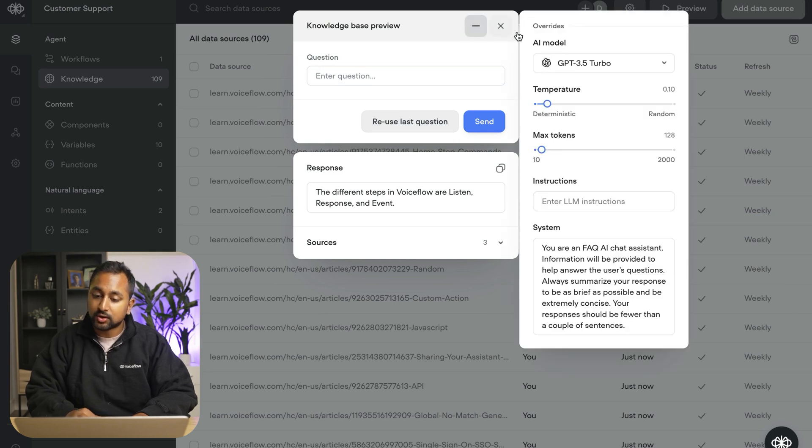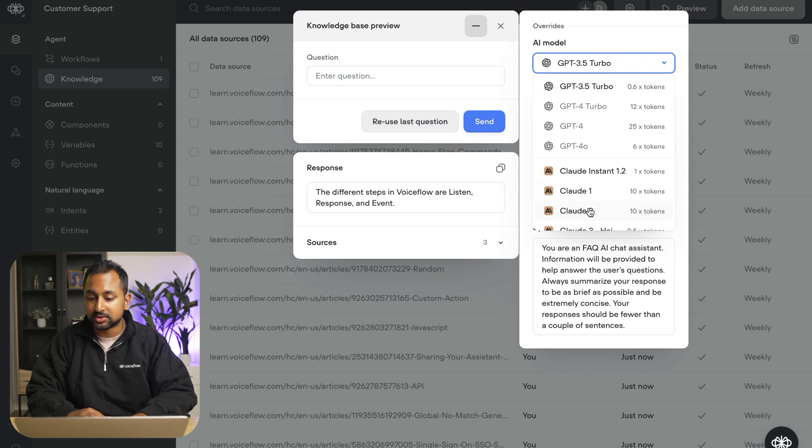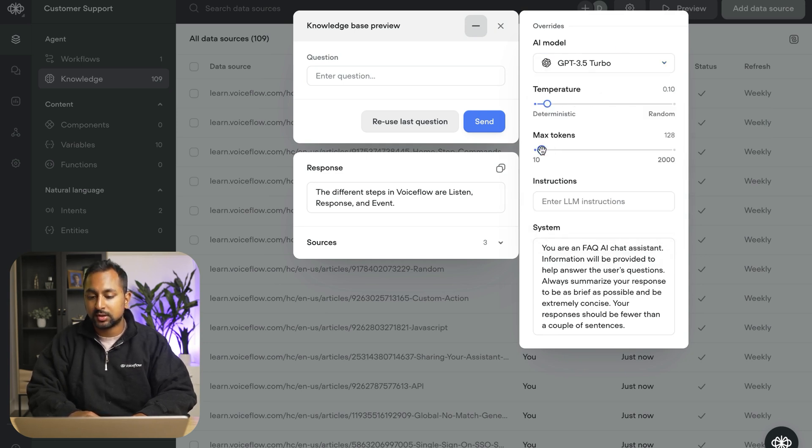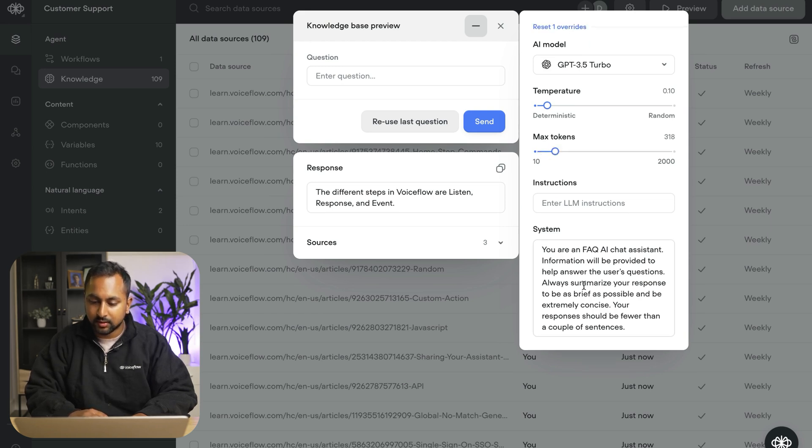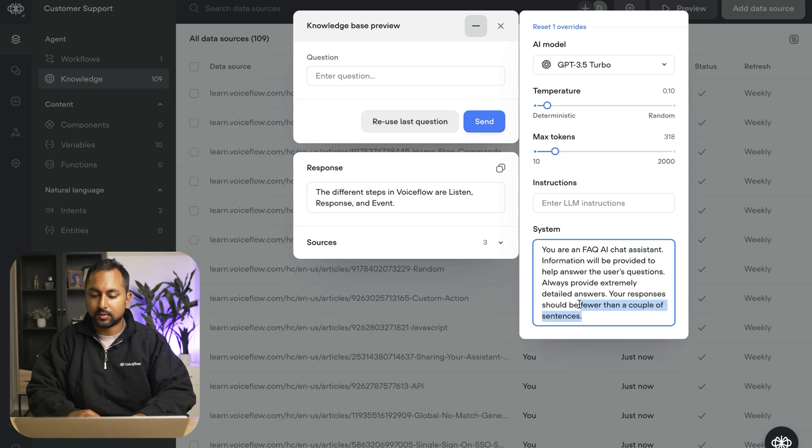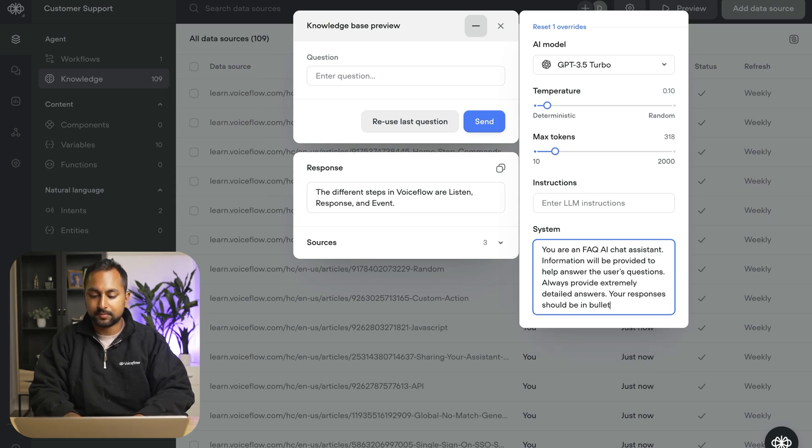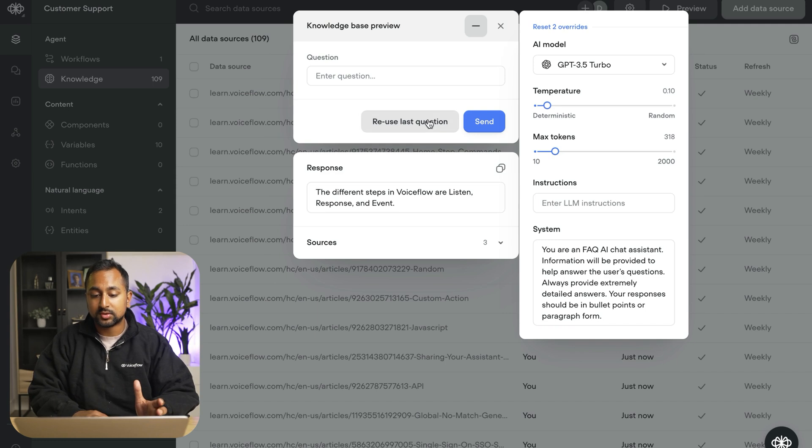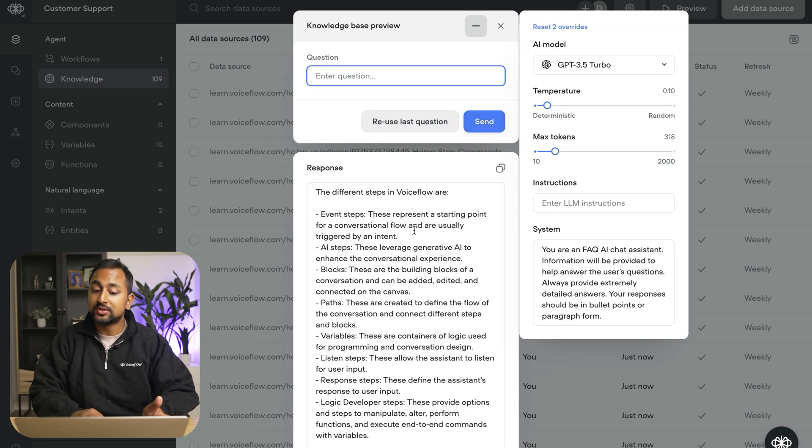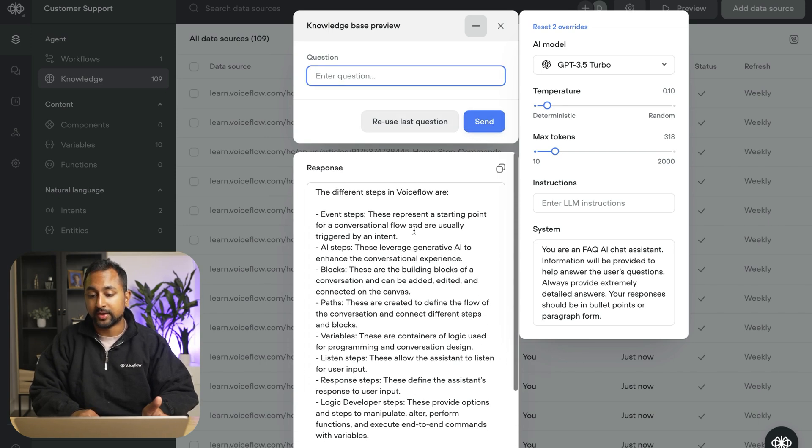Now, if I don't like this answer, I can go in here and I can start changing the different model that we're using and select a bunch of other ones or I can start providing instruction. So I want the answer to be a bit longer. I'm going to increase the max tokens. And I'm going to change this to say, always provide extremely detailed answers in bullet points. So this is going to change up the way that the AI answers our question. So if I hit reuse and send this again, you can see that the answer is much more detailed now.